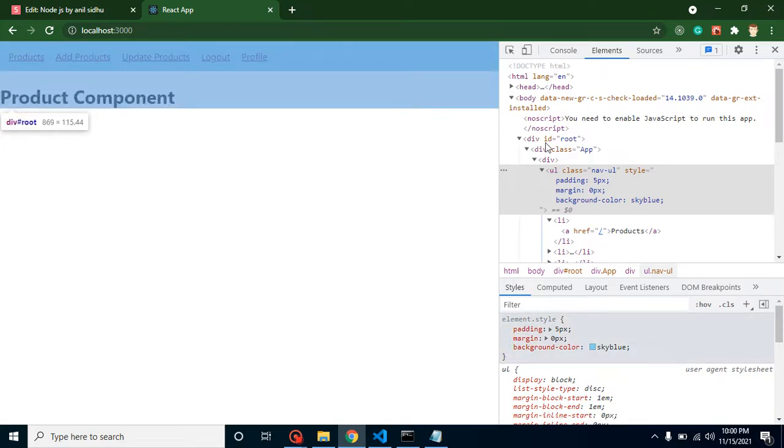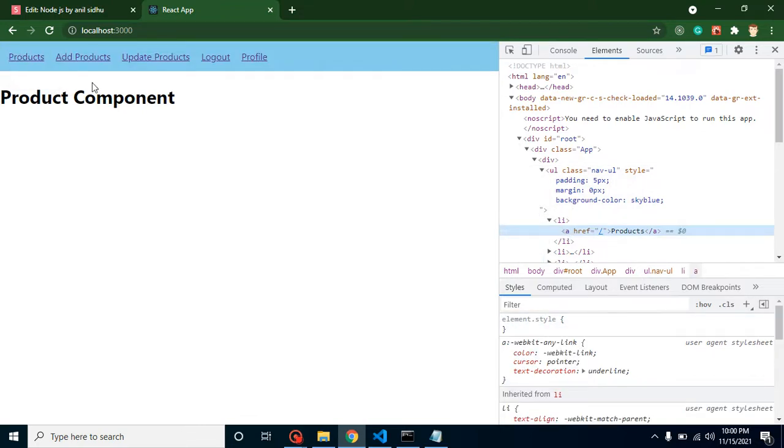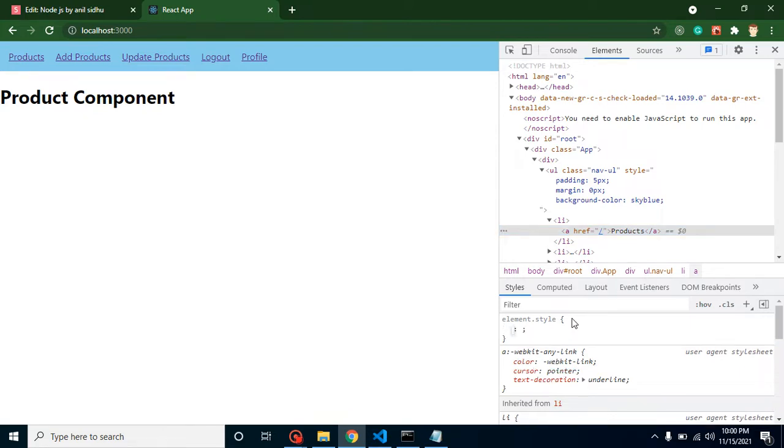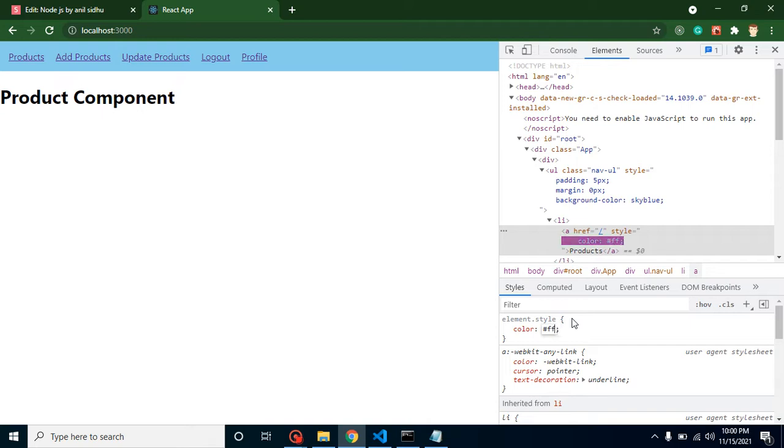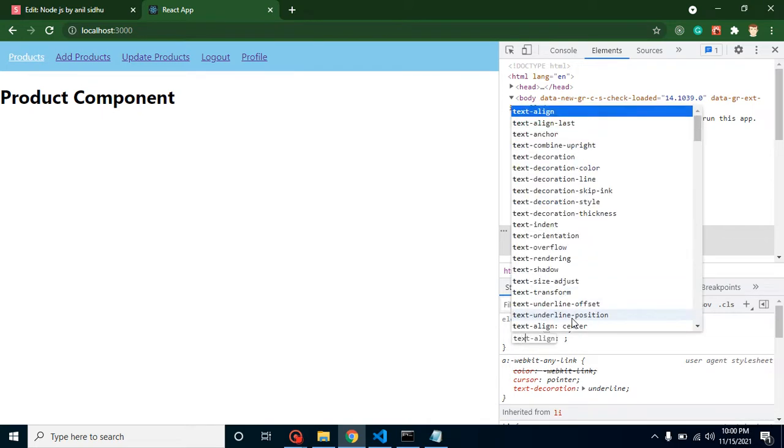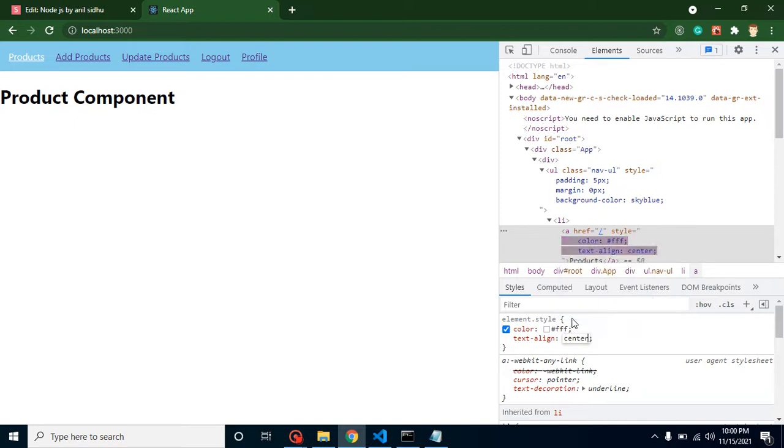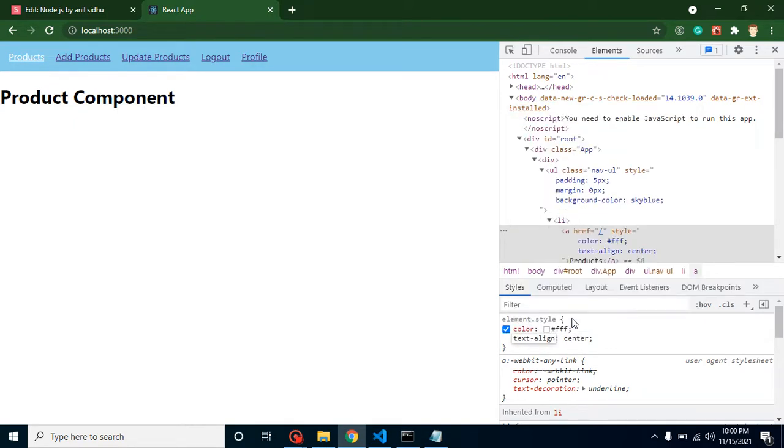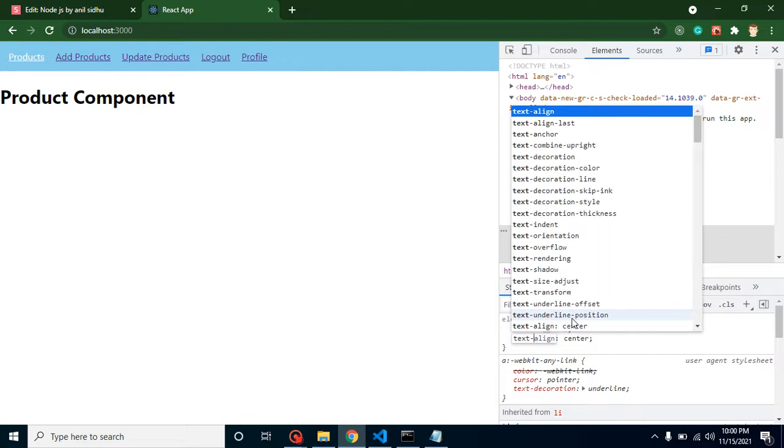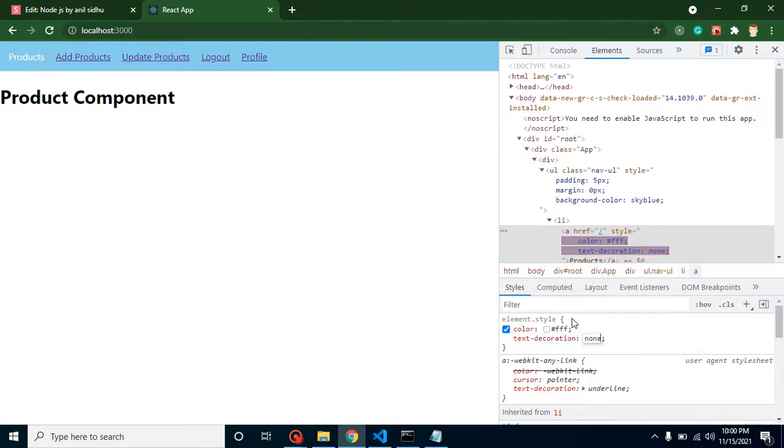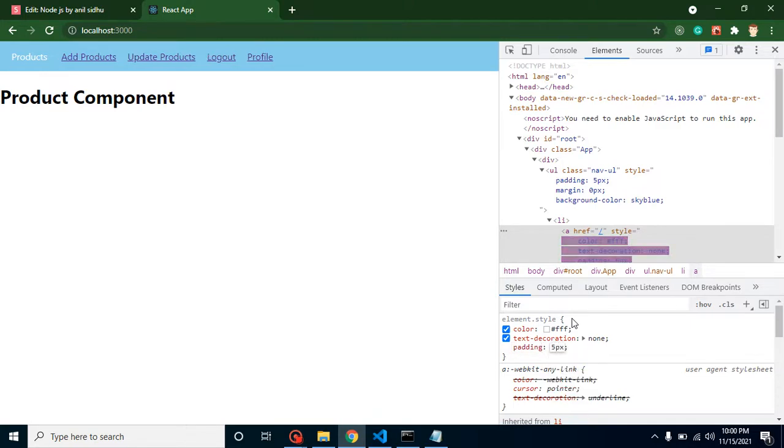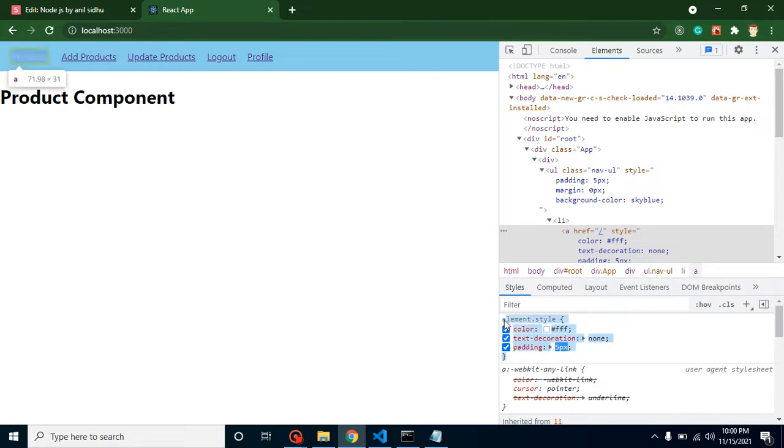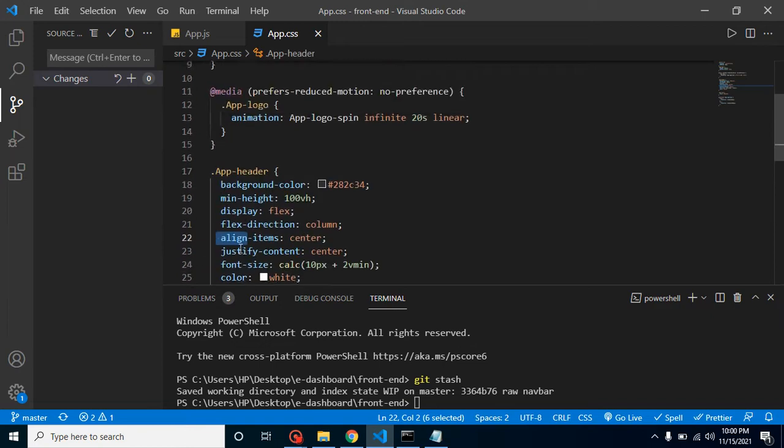For the anchor tag, we can change the text and style for this link. Let me add here color hash triple f, then text decoration can be none - it's not text line, it should be text decoration none - then we can add padding let's say 5 pixels.